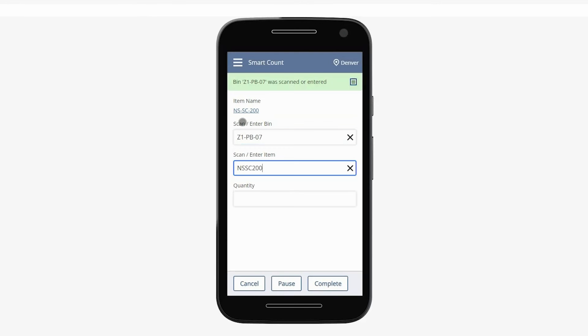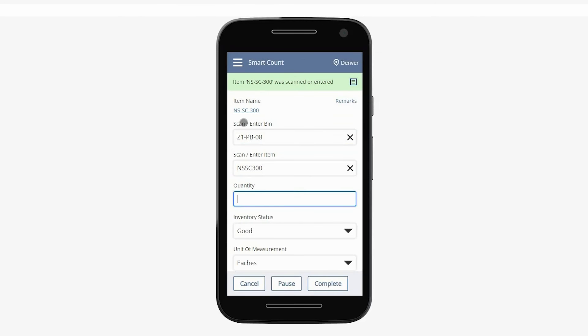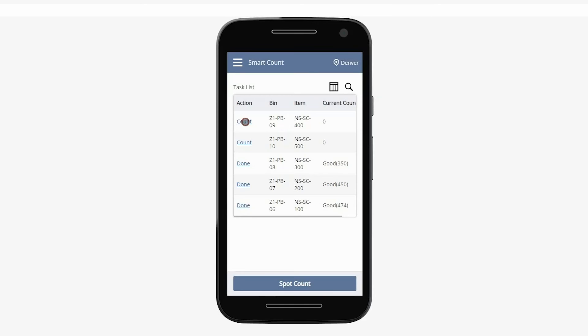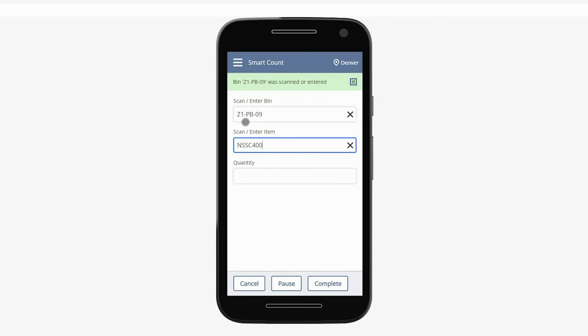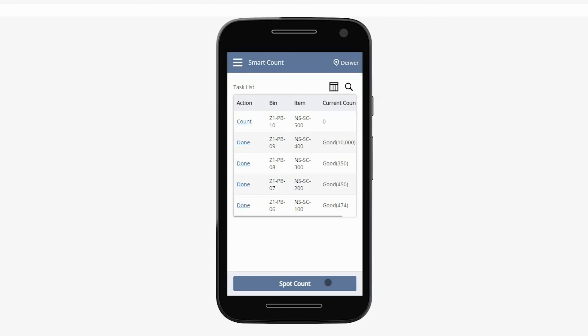I will now repeat the process for the remaining items. In addition to allowing the user to manually key in the count quantity, Smart Count can be configured to force the user to tally scan each item being counted as well.